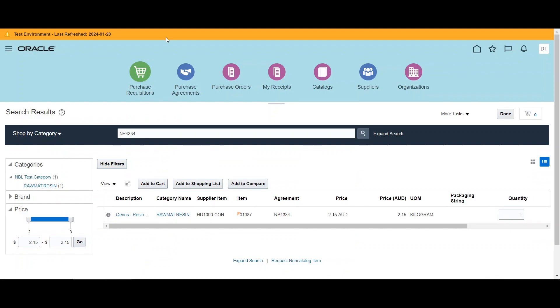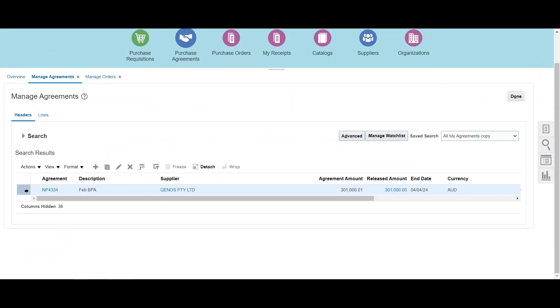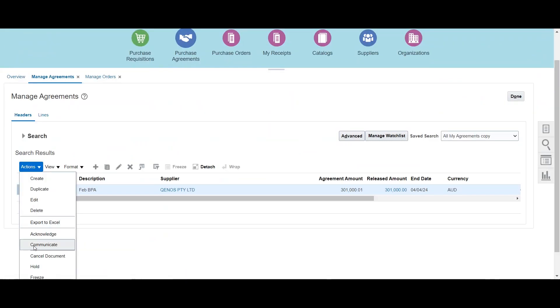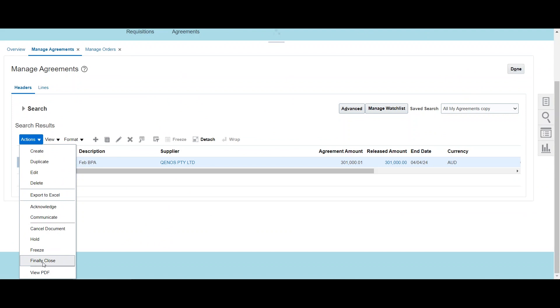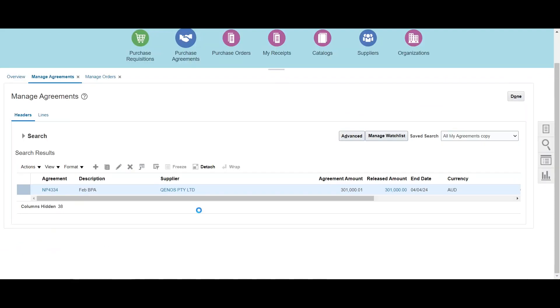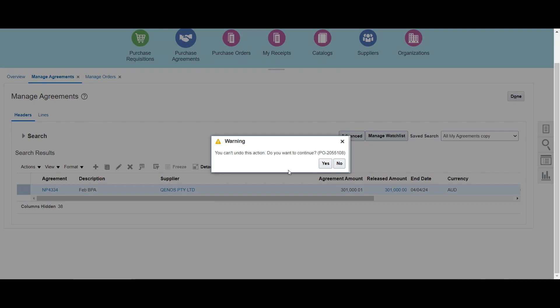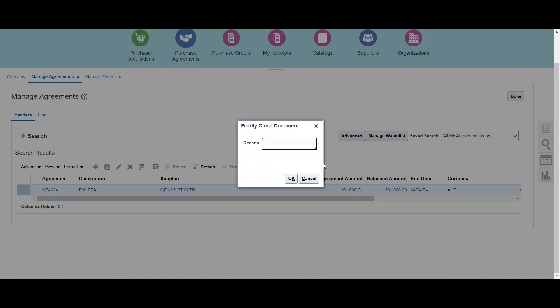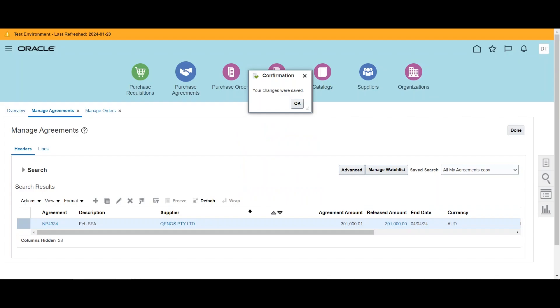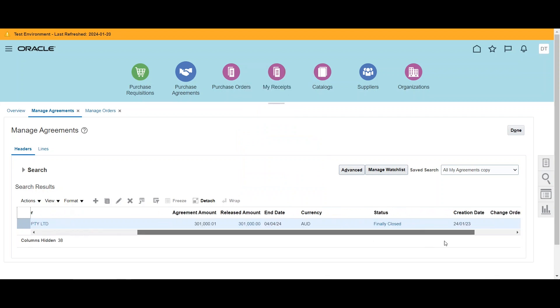Now as a last step, we go back to the agreement and now we can finally close. Now if you would have noticed, there is no error, there is only warning that you cannot undo this section. We are fine and we are going to finally close the BPA. So now with this, BPA has been finally closed.